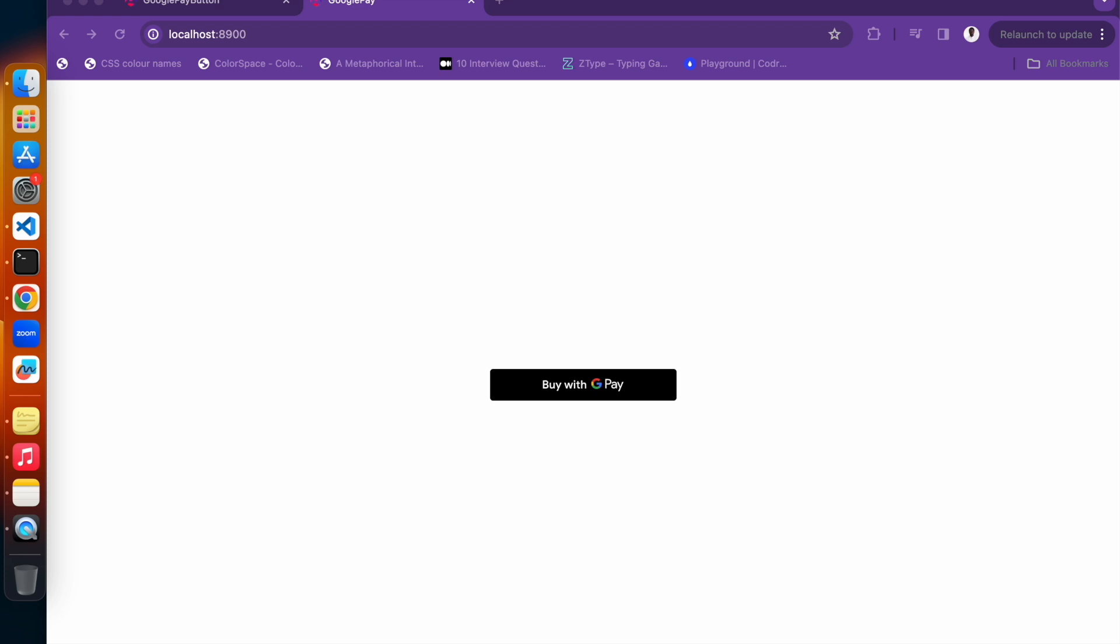Hello everyone, welcome back to my channel. Today we have an exciting tutorial for you as we'll be exploring how to integrate the Google Pay API into your Angular web app in version 17. This will enable your users to make seamless and secure payments right from your application.